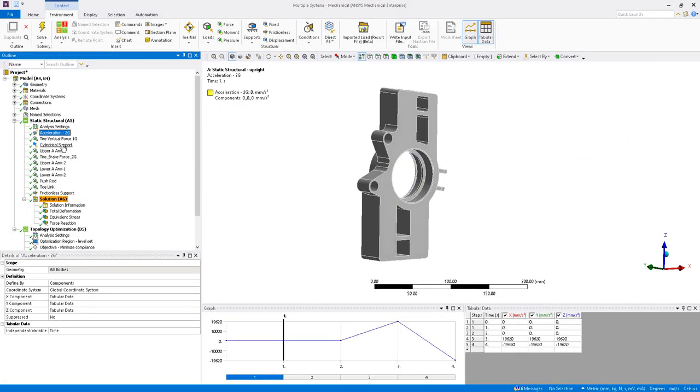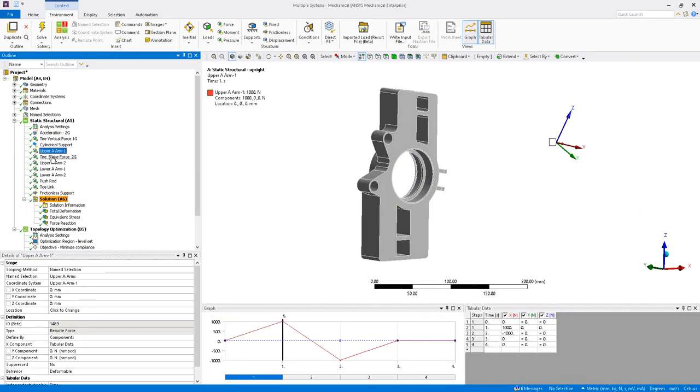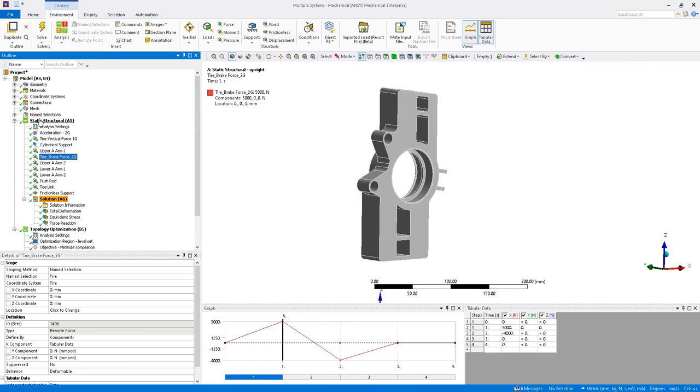The model has multiple load steps with different loading directions representing different loading scenarios.